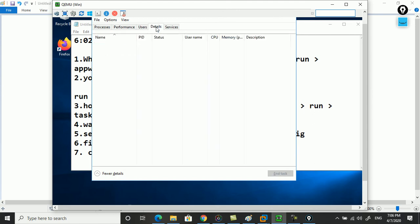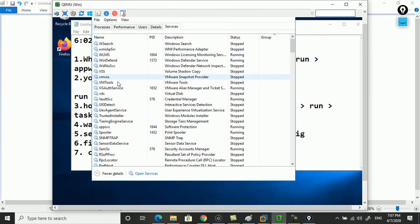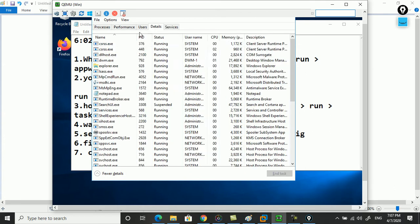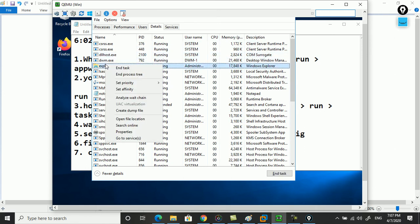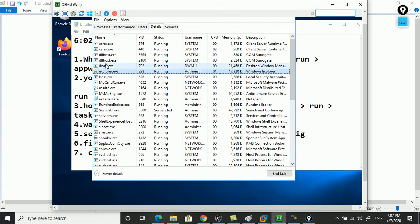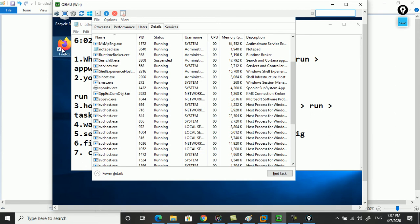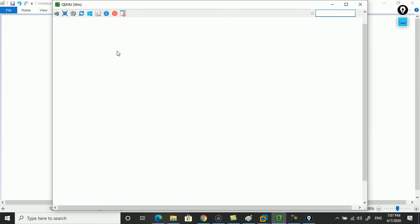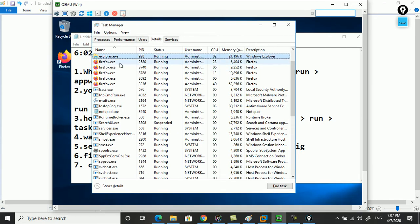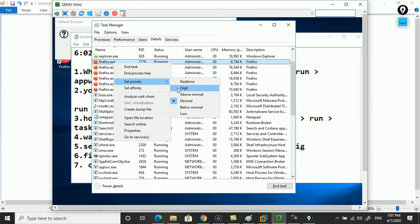You can also see who the current user is - in this case it is Administrator. You can view the details and see the services running. If you want to give more priority to a service, right-click on it and select Set Priority. For example, if you right-click on explorer.exe and set priority to High, that application will work faster. Similarly, if Mozilla is running and you want it to open fast, right-click on it, set priority, and choose High.